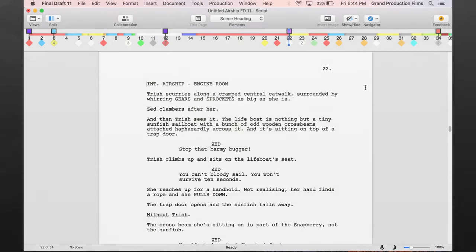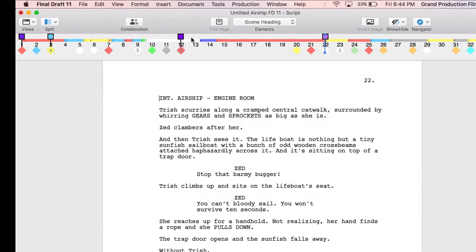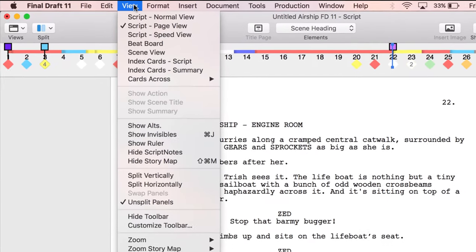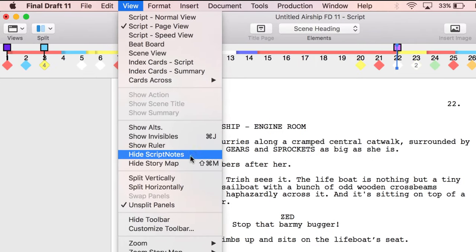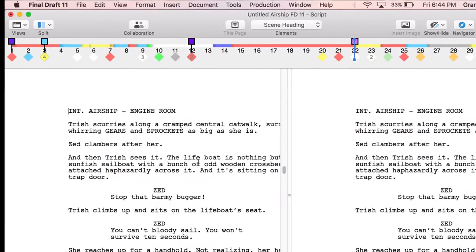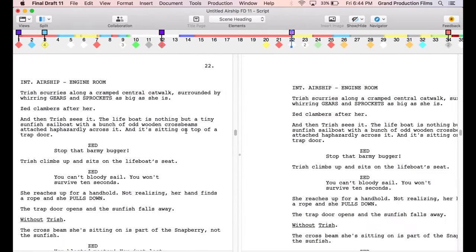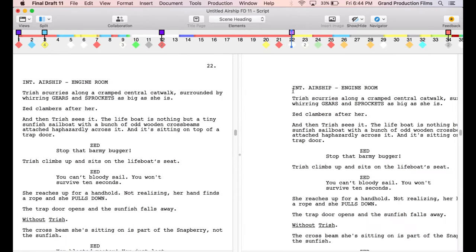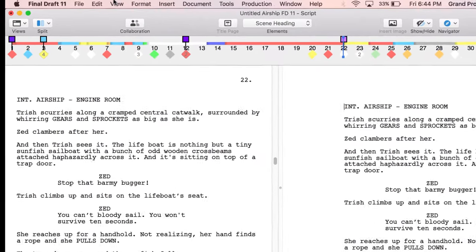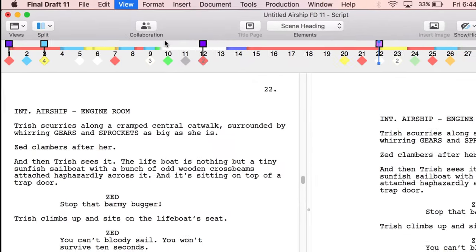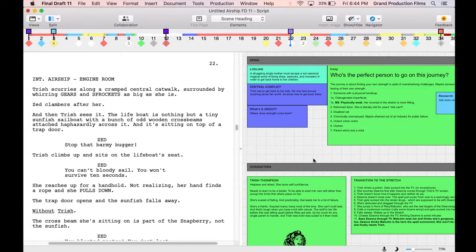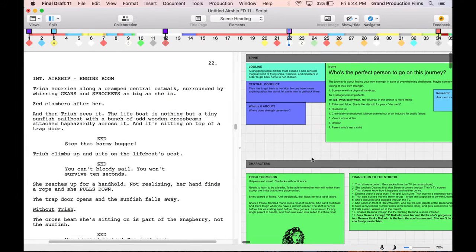To create your boneyard, first be sure that the Beatboard is visible. In the script view, go to view, split vertically, or use the split icon in your menu bar. Click to place the cursor in the newly created screen. Go to view Beatboard.